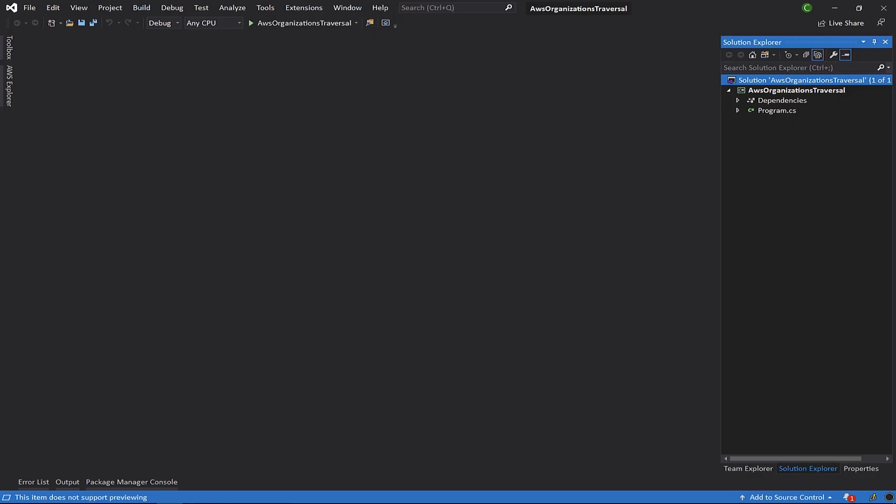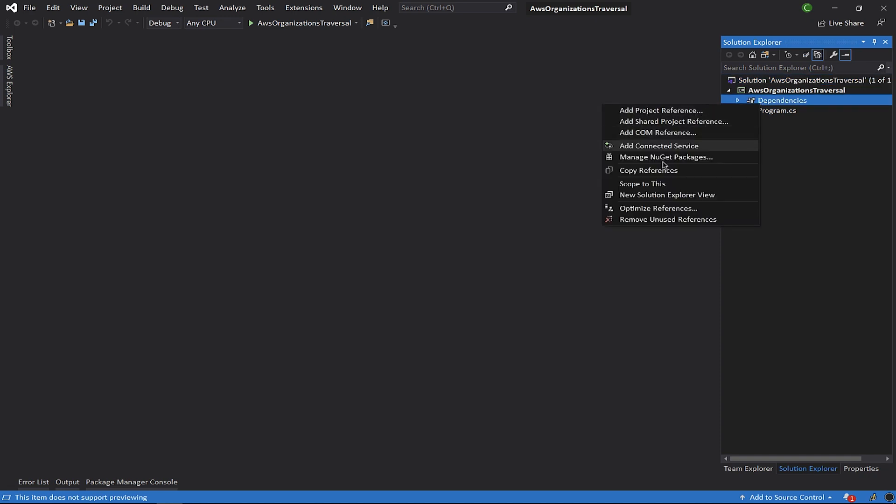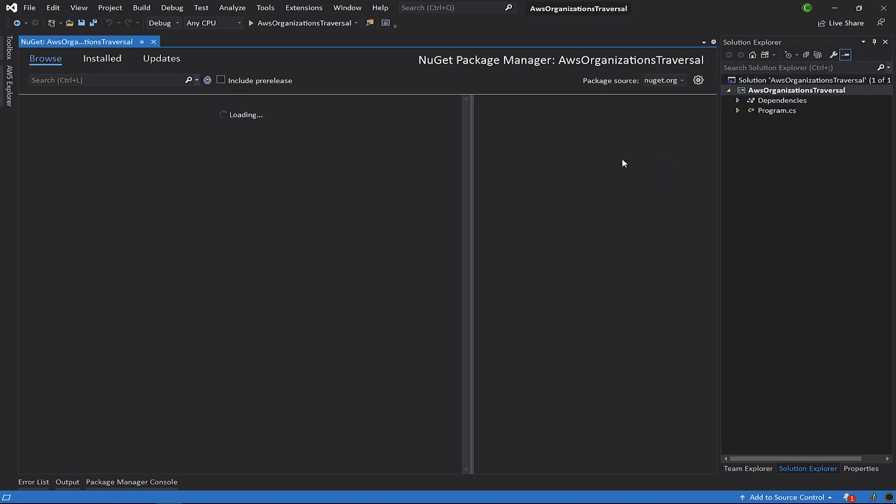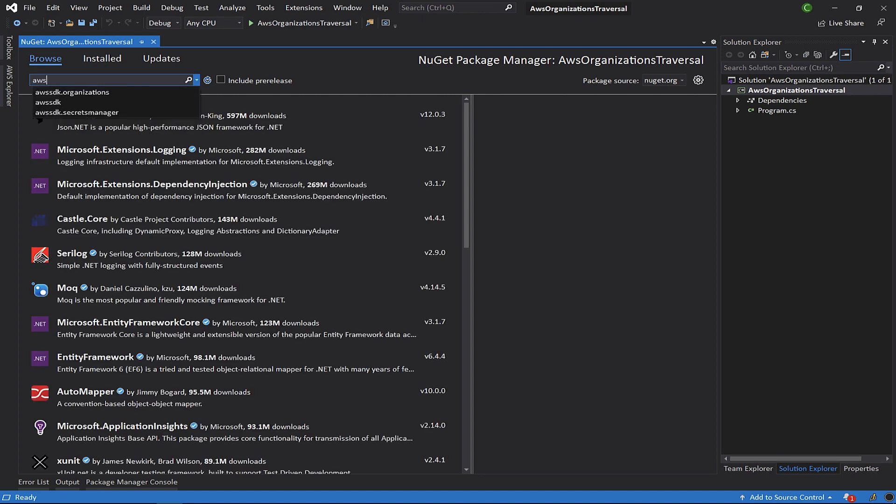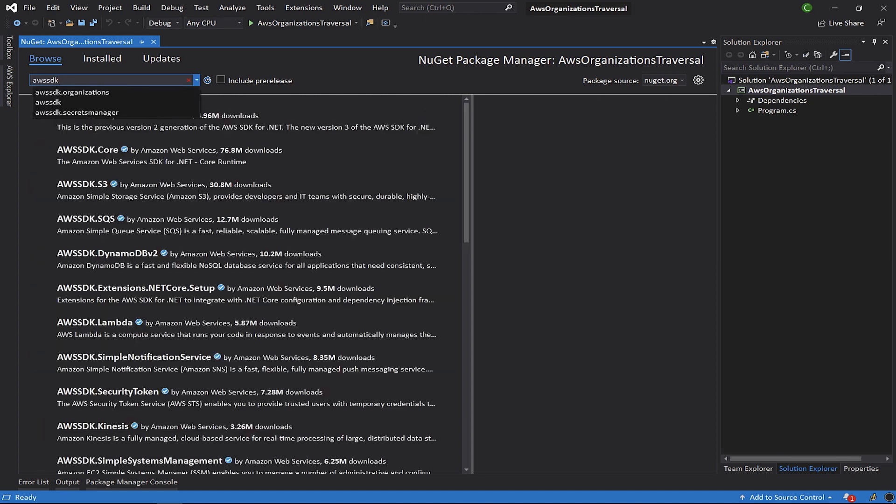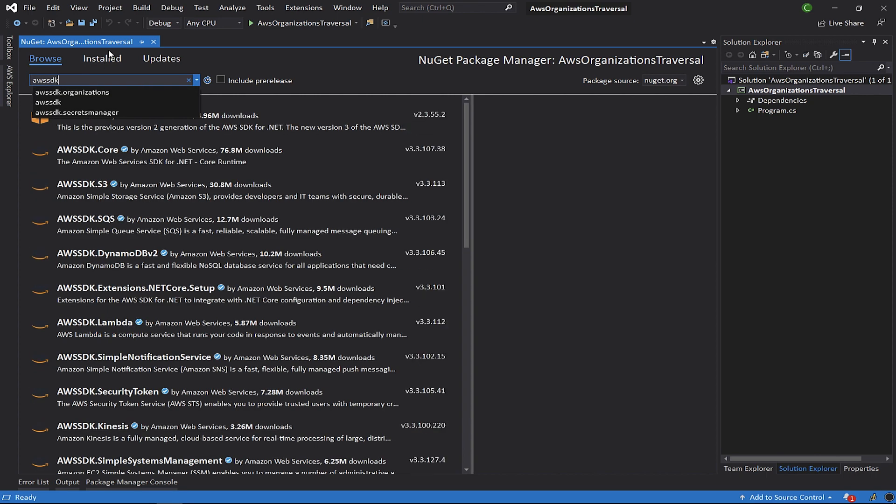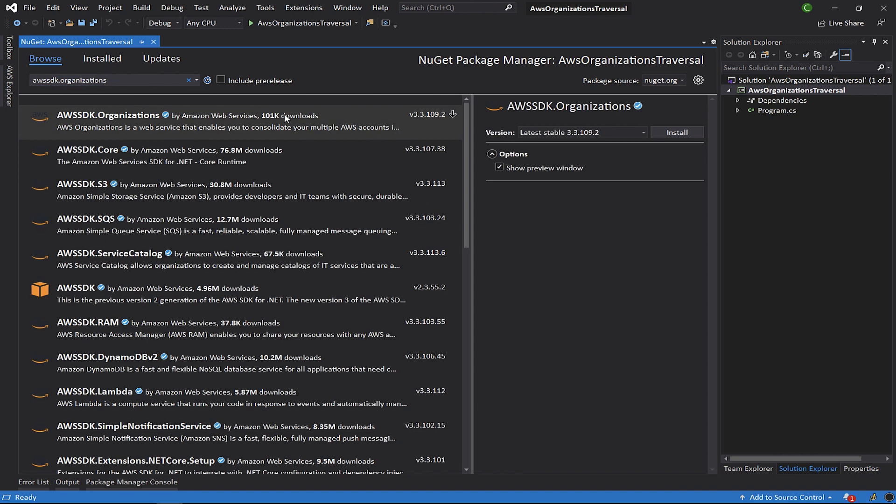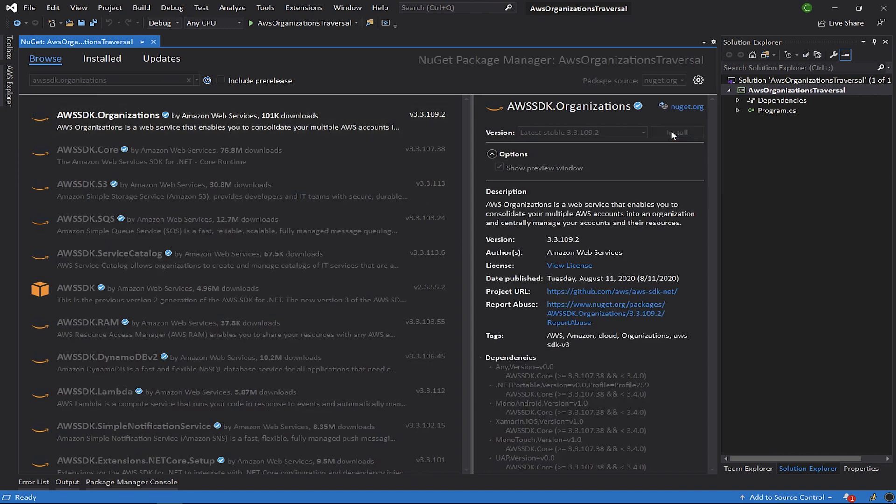Here I have a .NET Core console application that we'll use to make the API calls. The first thing we'll do is add the NuGet package for AWS organizations. The name of the package is aws-sdk.organizations. We'll click the install button and add the package to our project.